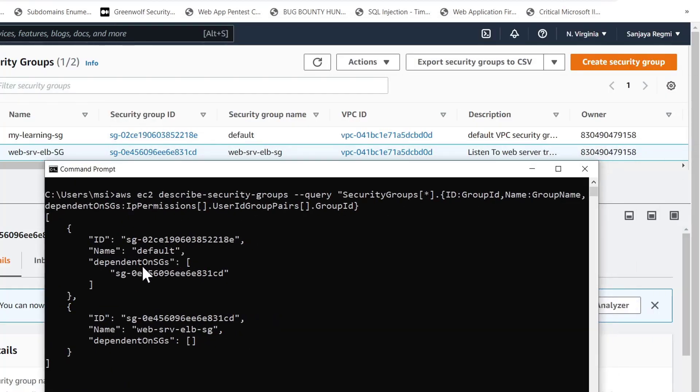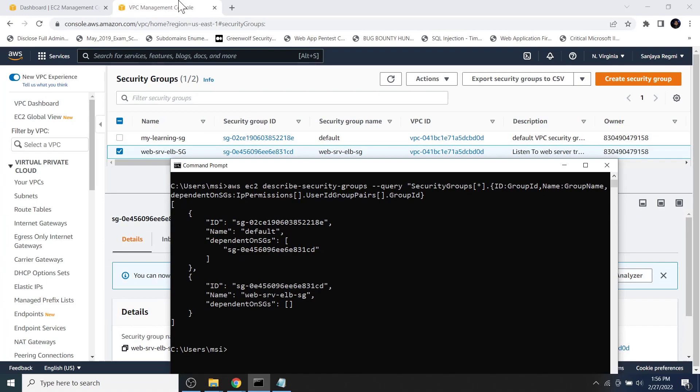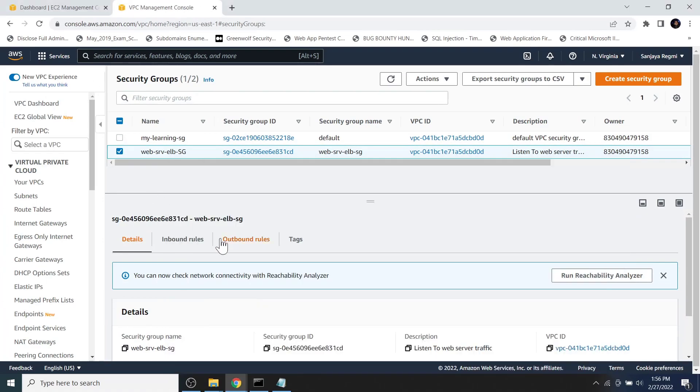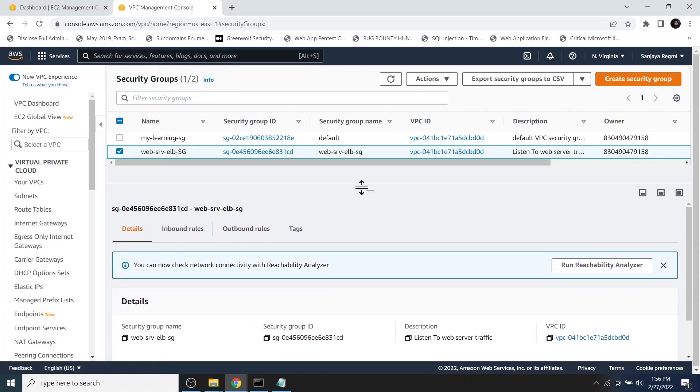From the output as shown on the screen, we know that the first security group is dependent on the second security group but the second security group is not dependent to anything. That means we are unable to delete even the second security group because it is associated to the first security group.